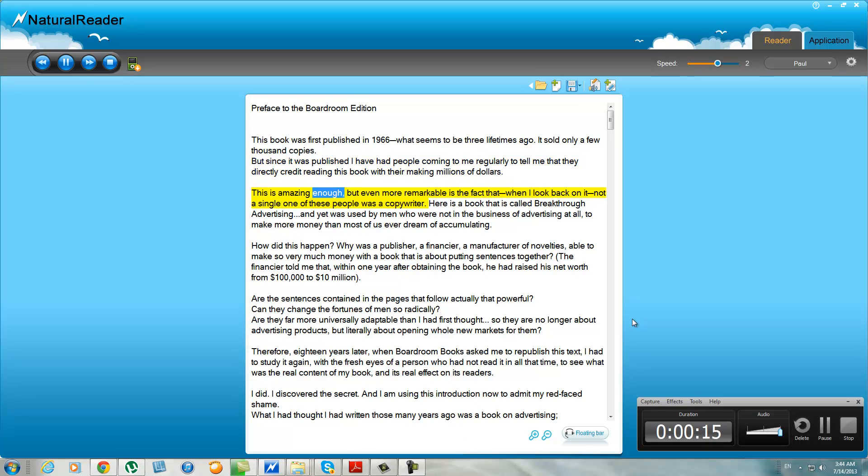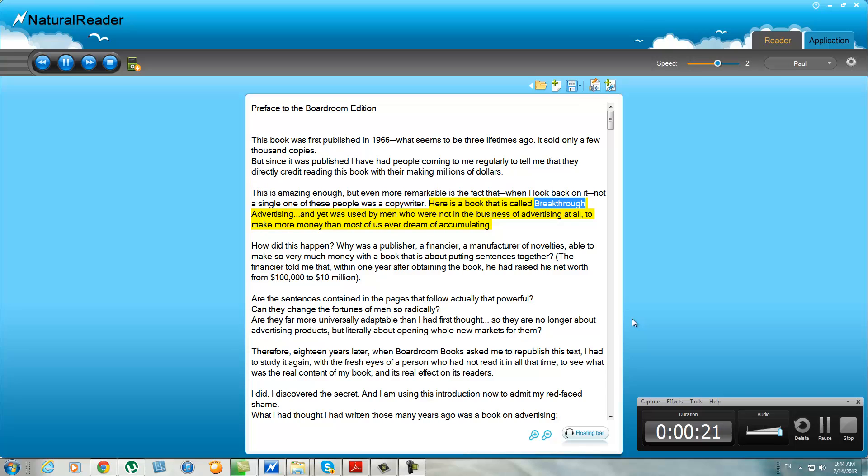This is amazing enough, but even more remarkable is the fact that when I look back on it, not a single one of these people was a copywriter. Here is a book called Breakthrough Advertising and it was used by men who were not in the business of advertising at all to make more money than most of us ever dream of accumulating.